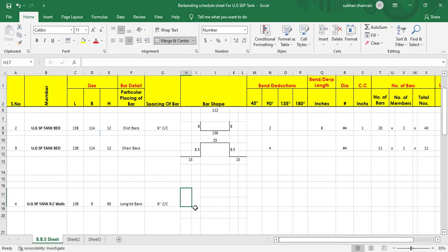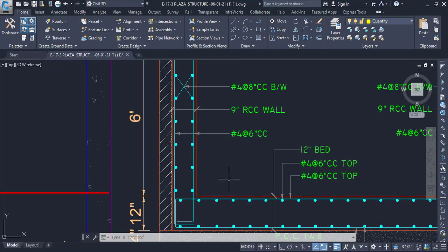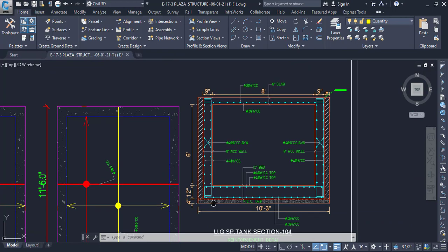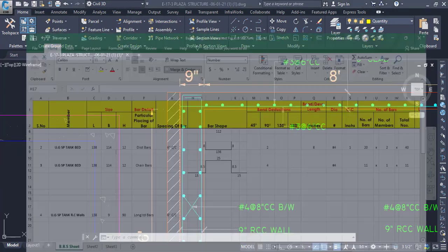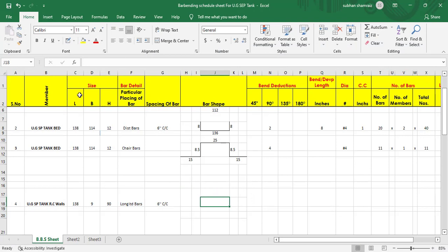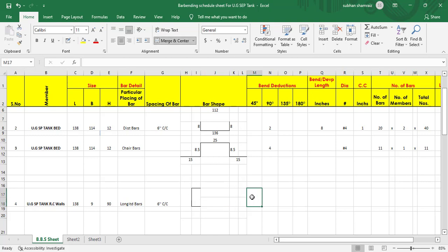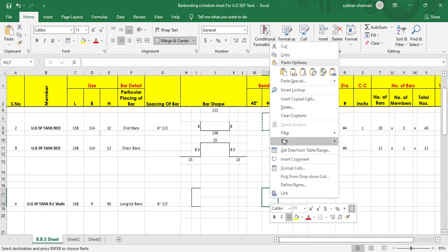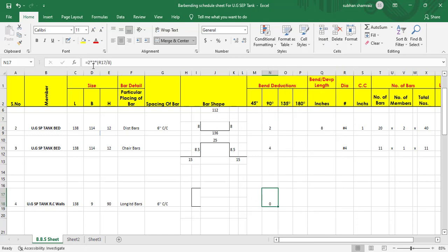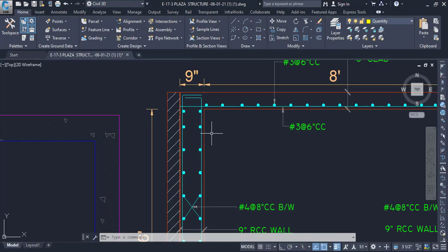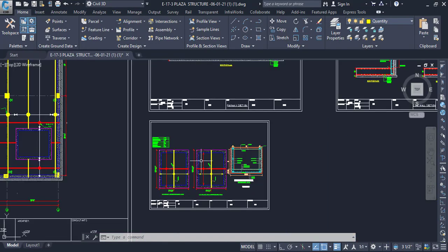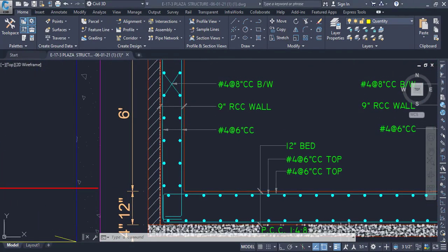We need to create the shape for this bar. There is a development length at both ends and 90-degree bends on each end — so two bends total, giving us 2 × 2d deduction. The development length is 12d, so equal to 12 × (diameter ÷ 8) to convert to inches.